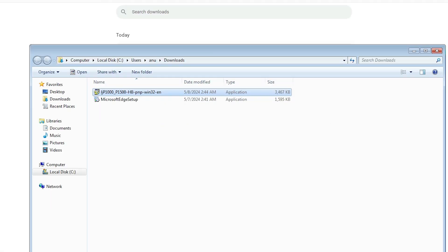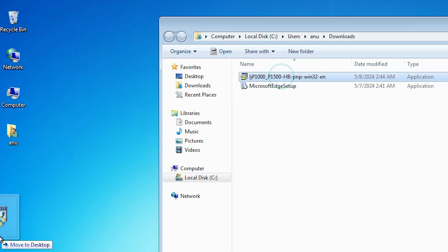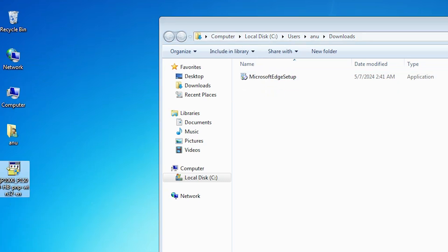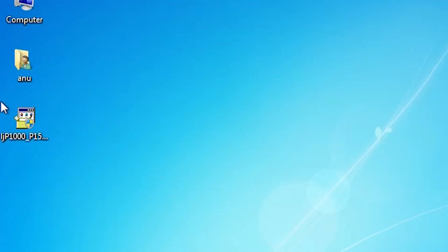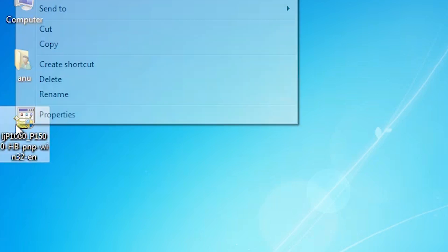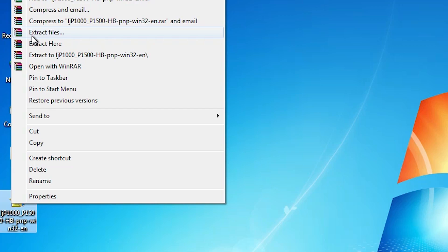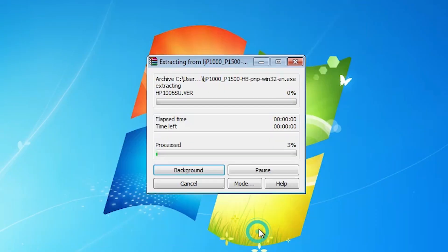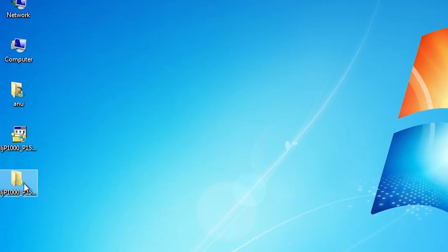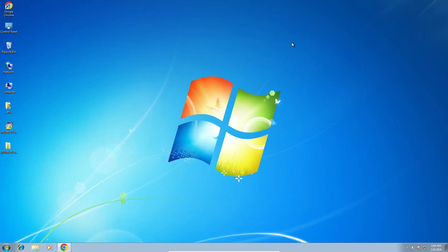Close it. Here is our printer setup file. This setup file is actually a compressed file and we're going to extract it. That's very easy and simple. Right-click on it and click 'Extract files,' then click OK. It extracts the files and creates a new folder on the desktop. Double-click on it. Here is our setup file which we're going to install.